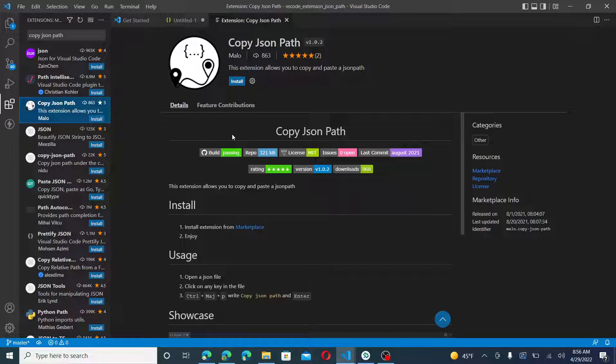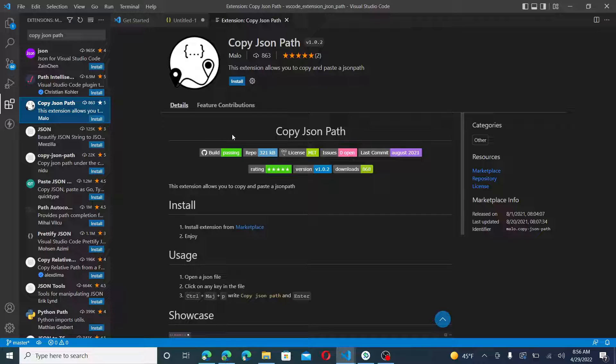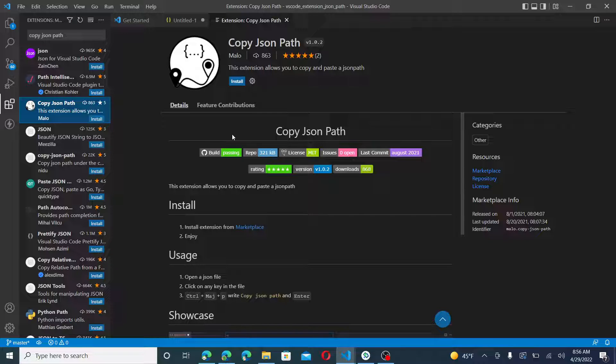Hey, greetings and welcome back to the channel. Thanks for viewing today. Today I'd like to go over another VS Code extension called Copy JSON Path.